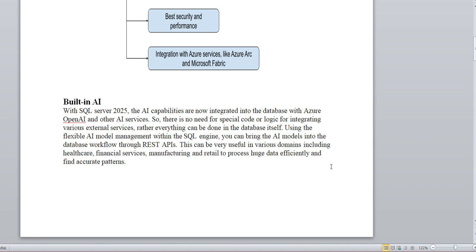Looking at built-in AI in detail: there is no need for special code or logic to integrate various external services. Everything can be done through the database itself using flexible AI model management. The engine itself will have these capabilities — you don't need to write any extra code to integrate with AI. This is a very important feature that will drastically change a lot of things.